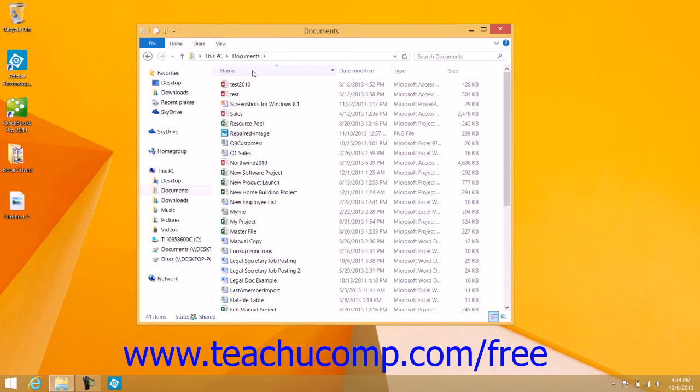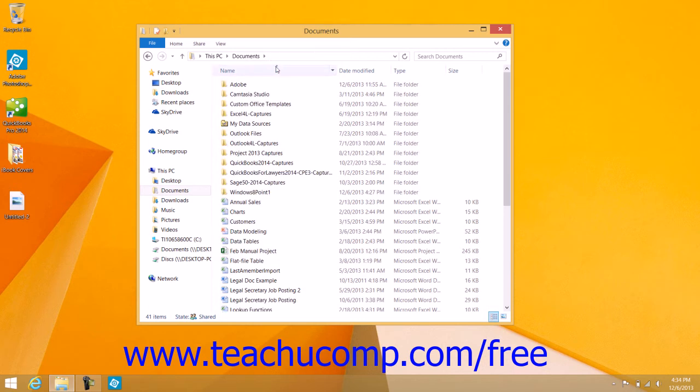Each time you click the column heading, it will reverse the sort order. The column that is used for sorting, as well as its sort order, will be indicated by a small upward or downward pointing arrow within the column heading.